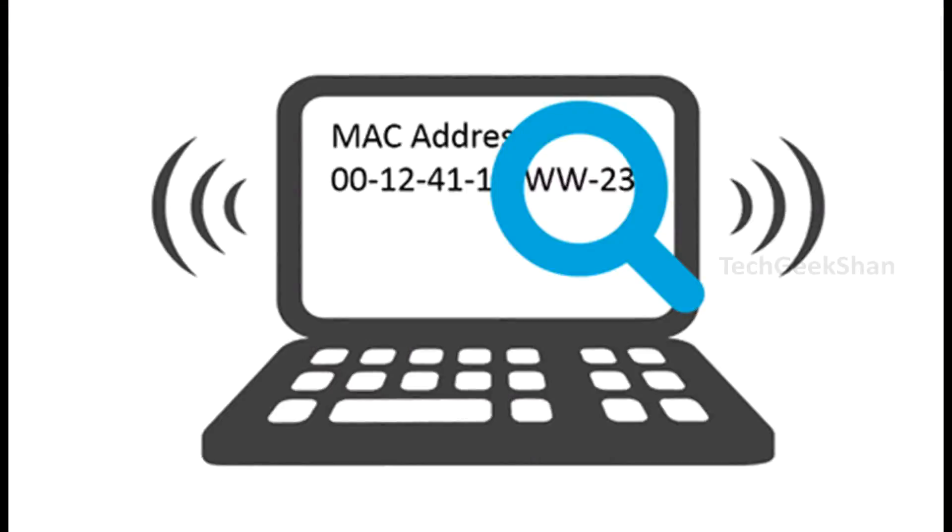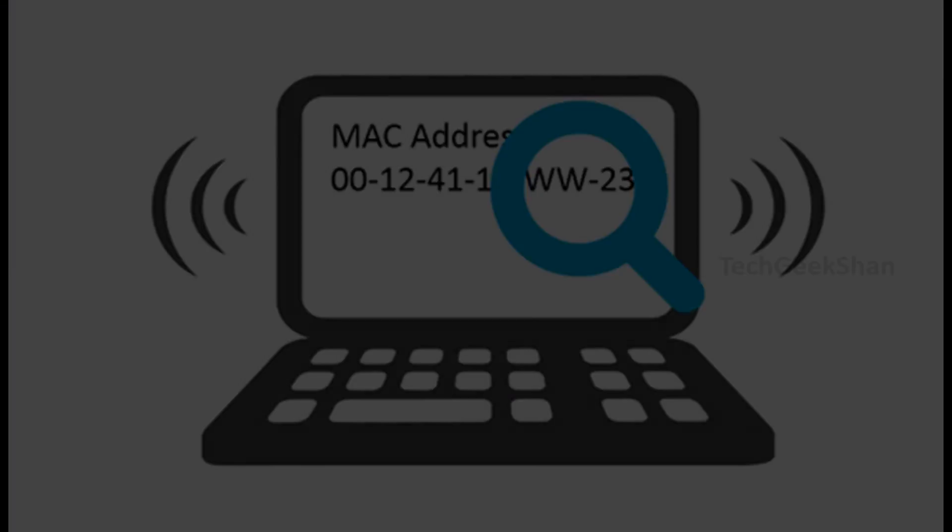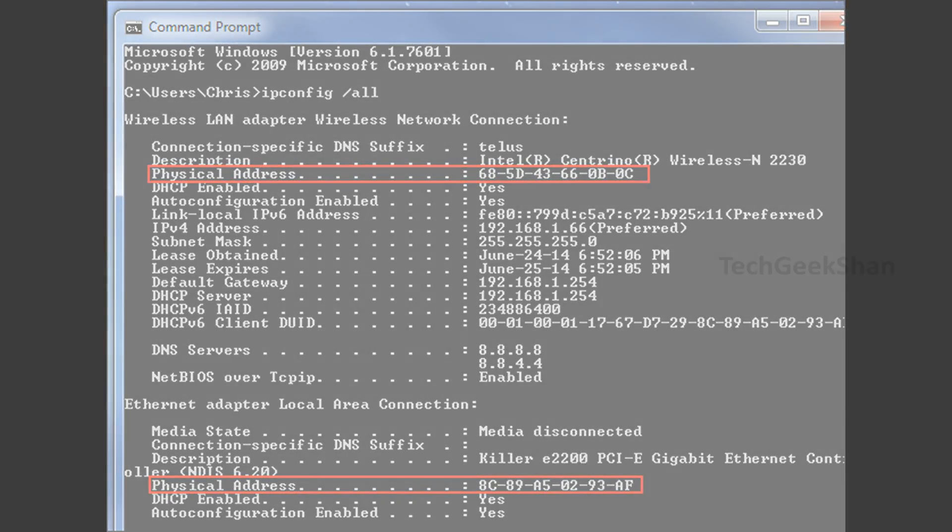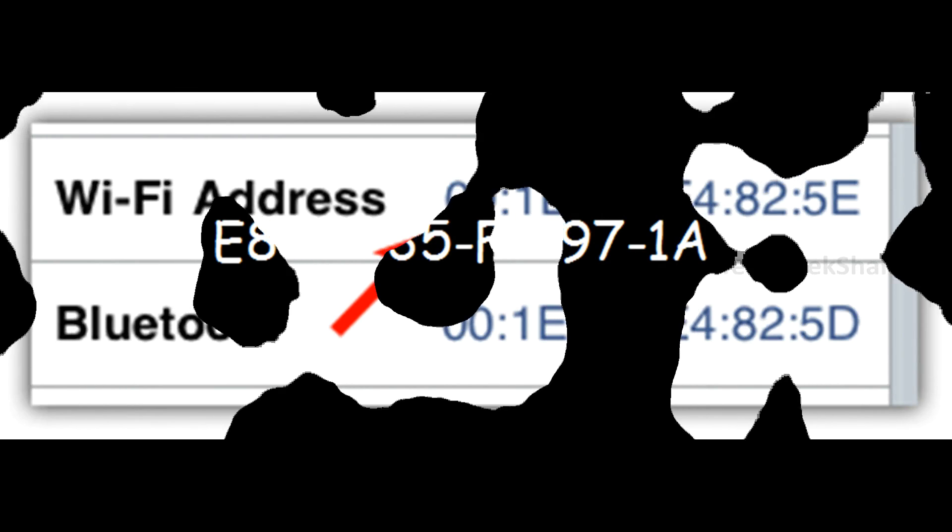Hi there, this is Shan. Today we are going to see how to find the manufacturer using the MAC address of your Android mobile or any other devices.